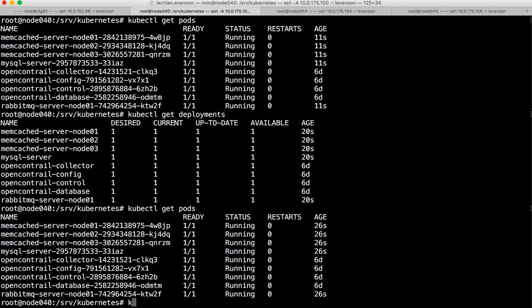Now we're ready to actually lay down the OpenStack control plane on Kubernetes. By the way, we've actually used OpenStack Salt to create the Kubernetes formula, so the Kubernetes cluster that's running was created with Salt as well.